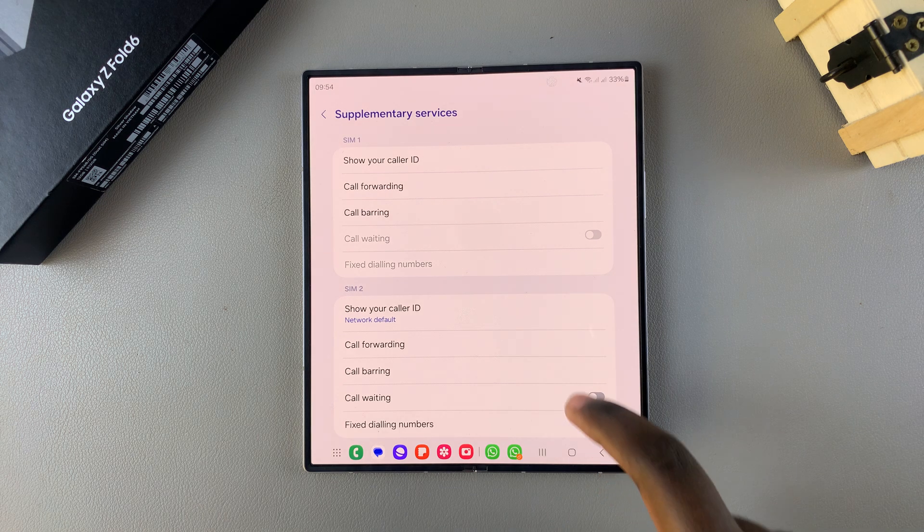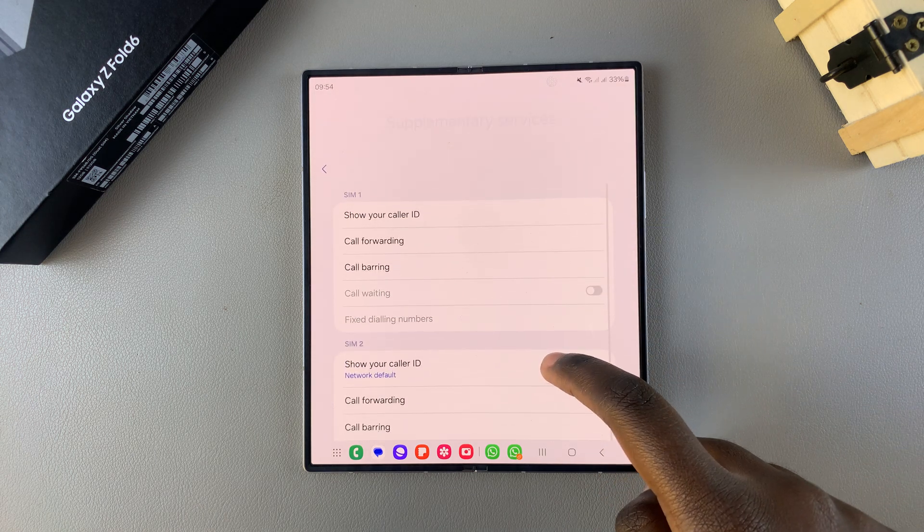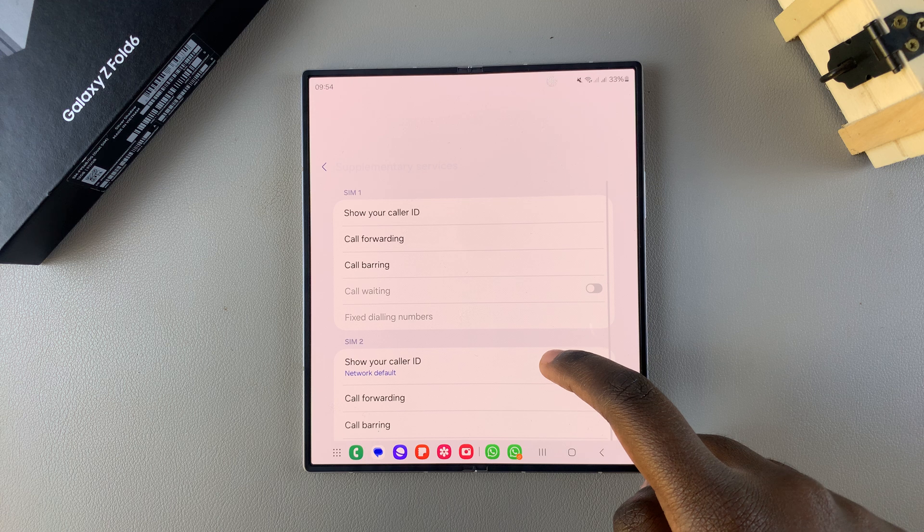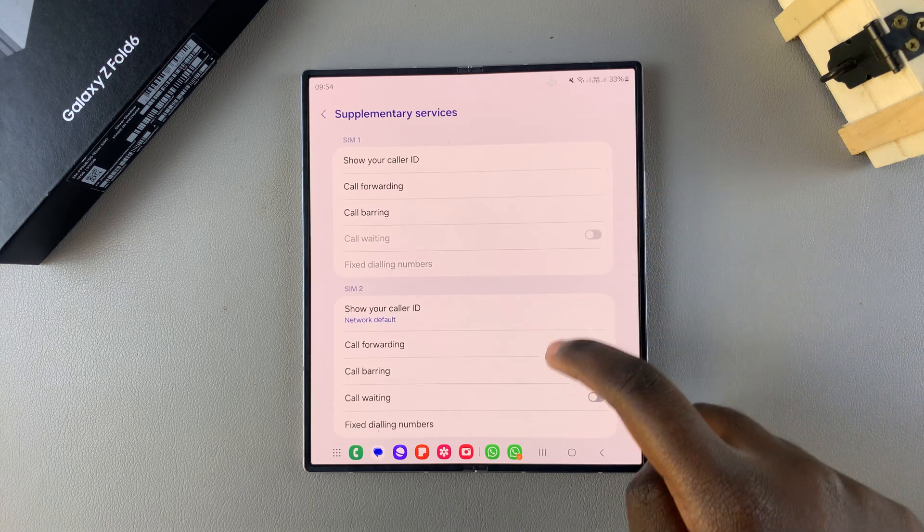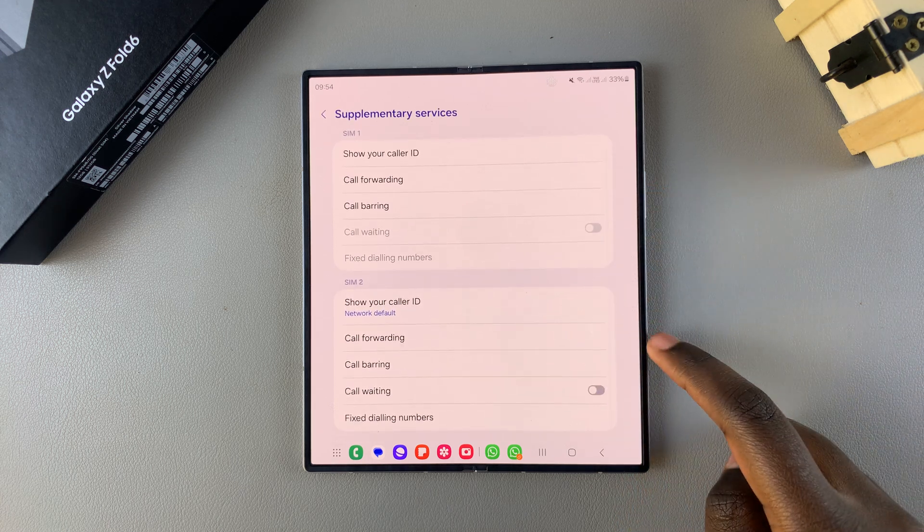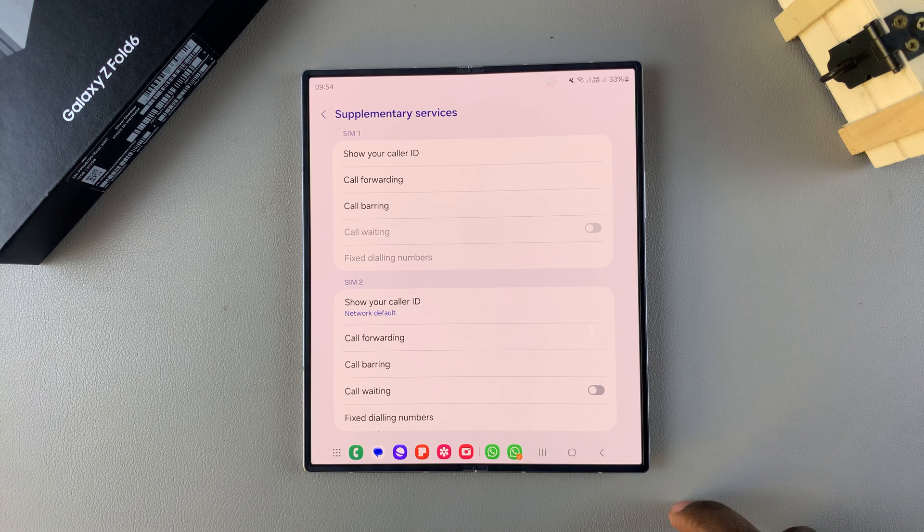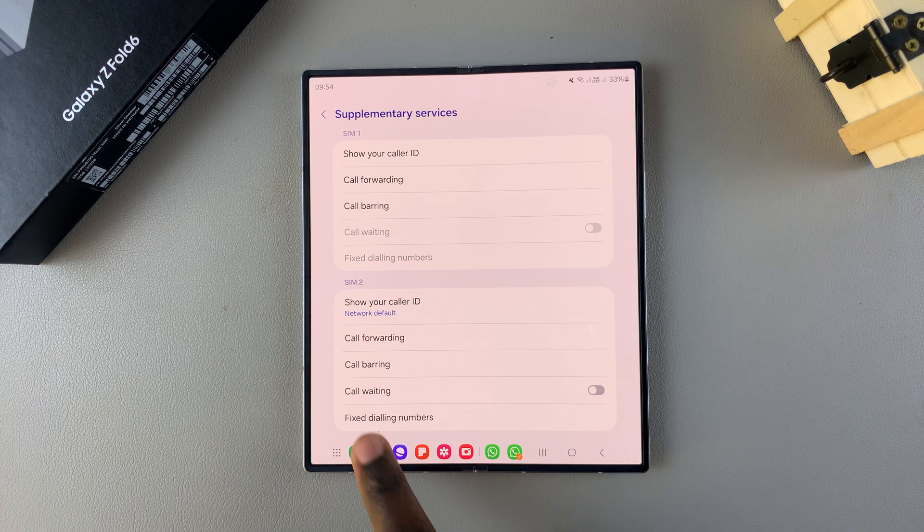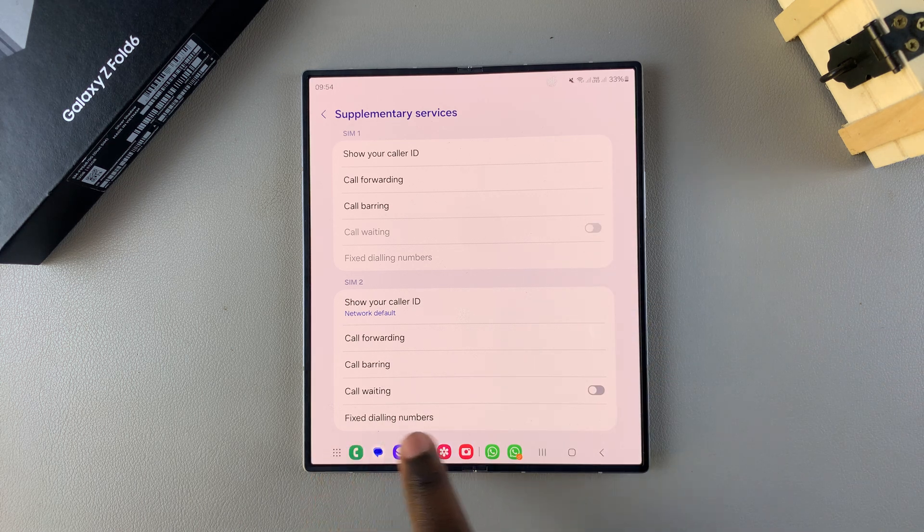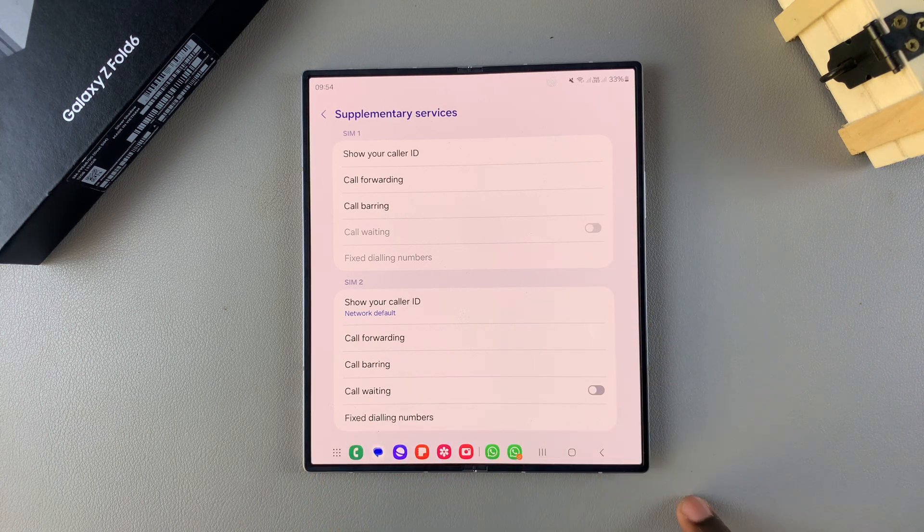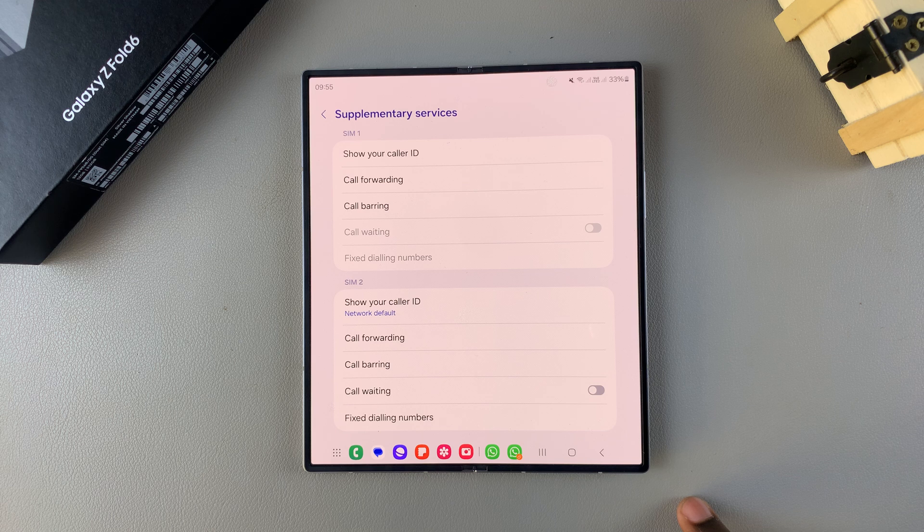Once they've loaded, if you have two SIM cards added to your device, you should see section SIM 1 and the second section labeled SIM 2. Under both sections, you should see call waiting. To enable call waiting,